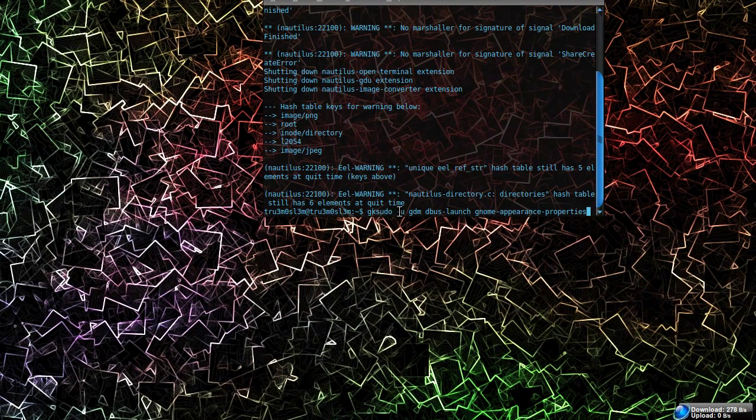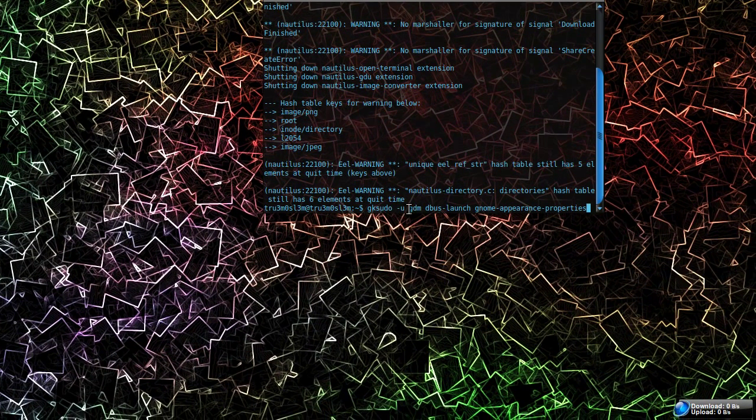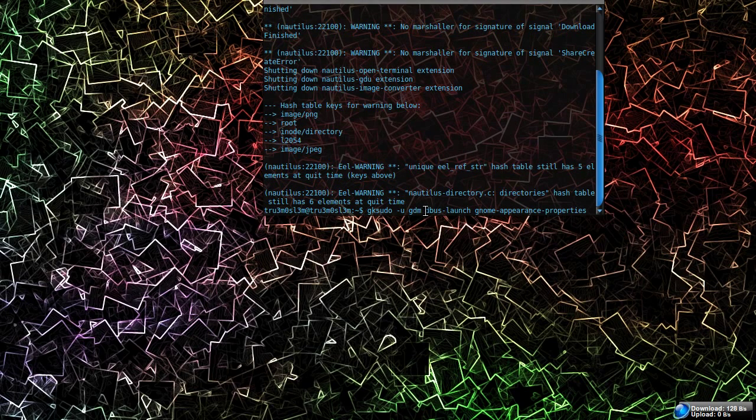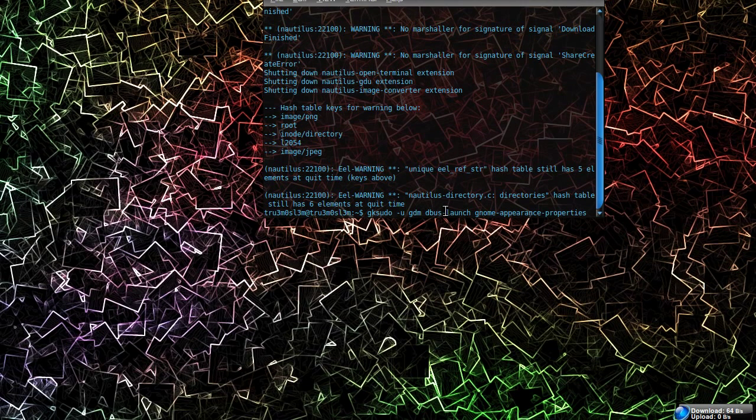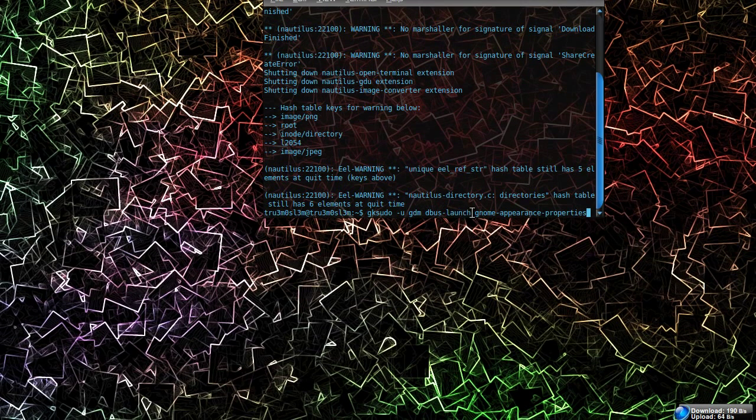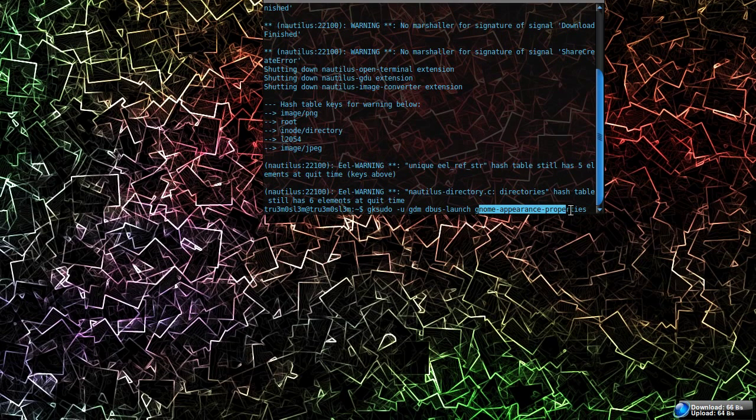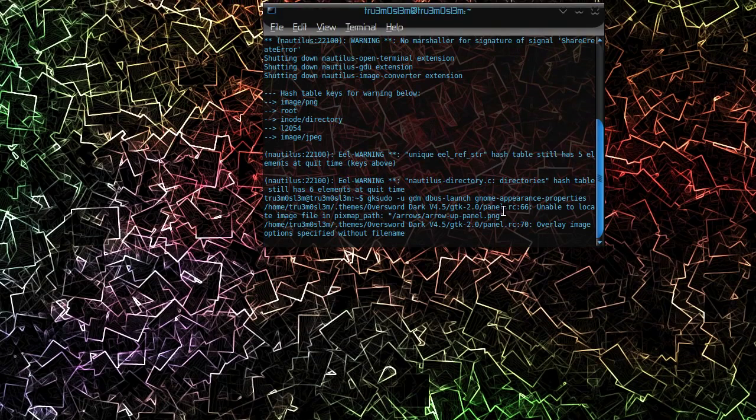Gksudo space hyphen u space gdm hyphen display hyphen launch gnome hyphen appearance hyphen properties. Press enter and that's gonna get you a different appearance preferences window.